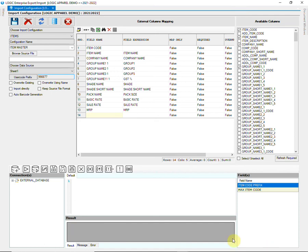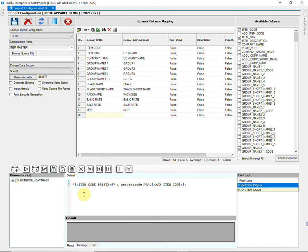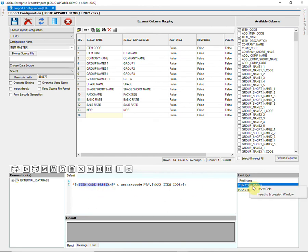Now, go to the Expression Generation window. This is the expression for item code. Type the special characters and other values manually and insert item code prefix and max item code field from the list of fields on the right side.